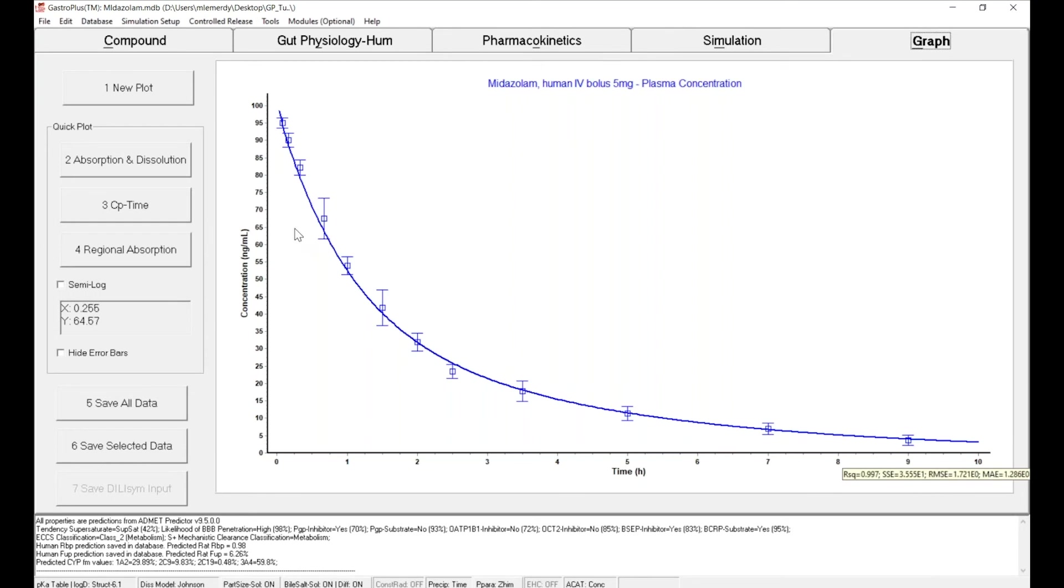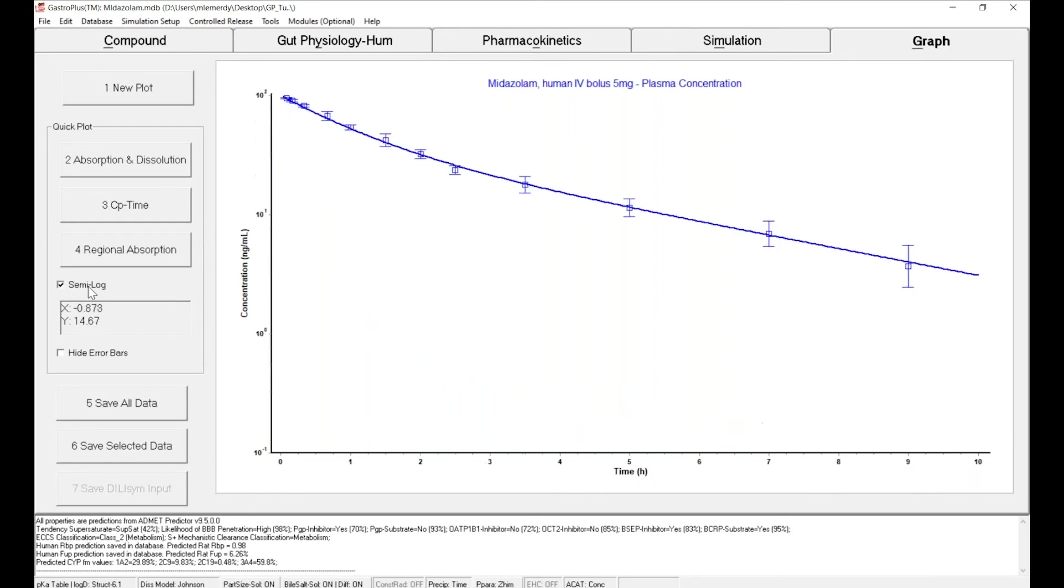You can look at this data in linear scale or in log scale and really the model is doing a great job.